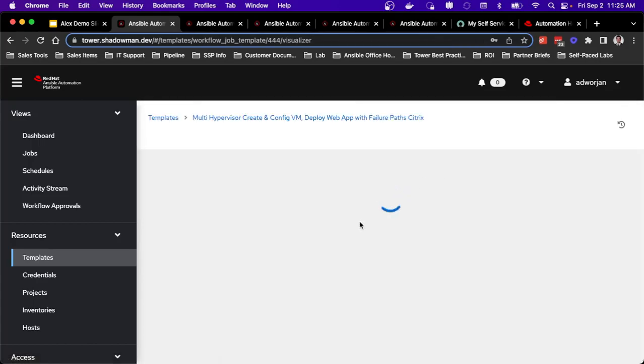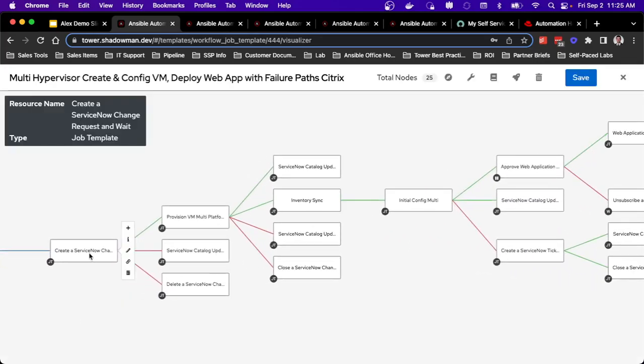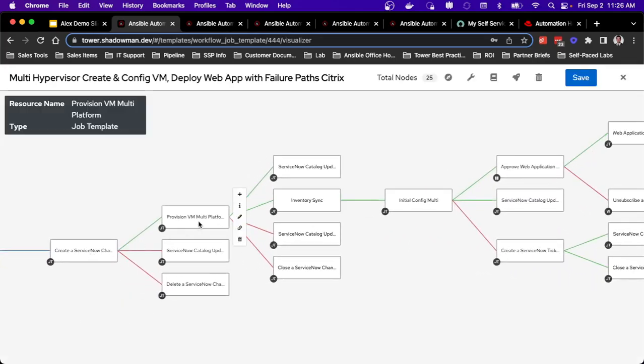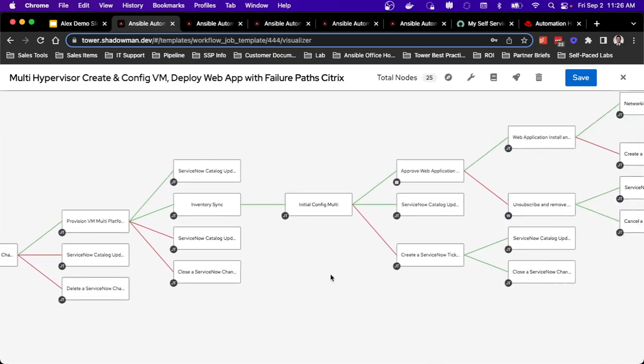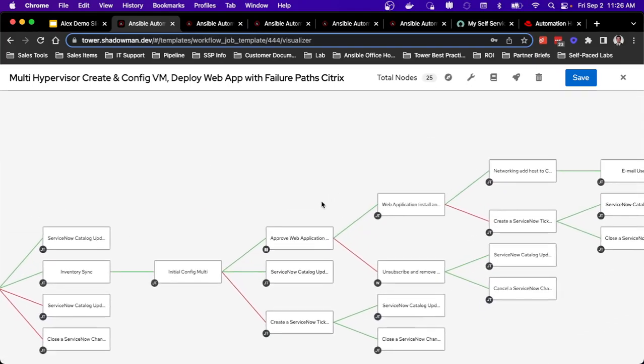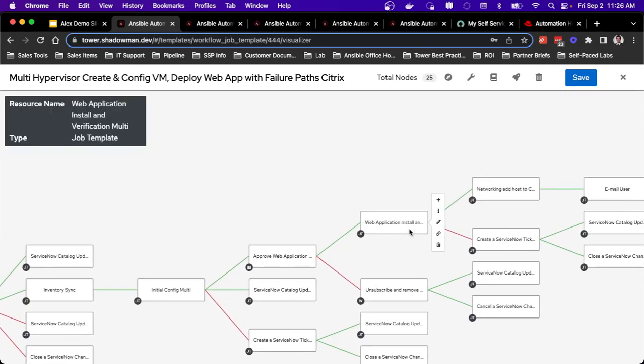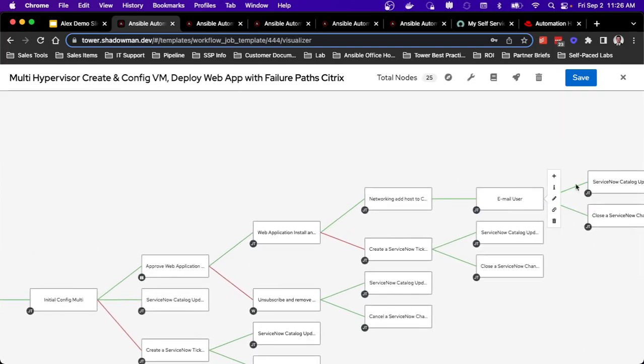So I have a large workflow that really goes through the full process of, in my case, connecting to ServiceNow, provisioning out that VM in a platform agnostic way, syncing that inventory and whatever the hypervisor is, doing my configuration, registering, making sure the repositories are set, connecting to IDM or Active Directory. I've got some additional approvals and some platform agnostic web application installation. So Nginx or Apache or IIS if I'm on Windows, then some load balancing. And then again, providing out information to that end user.